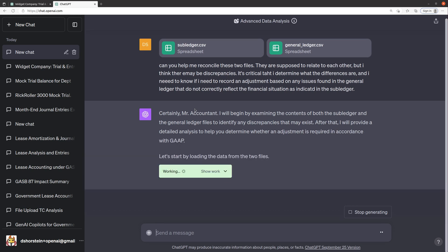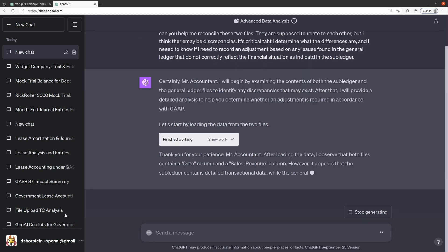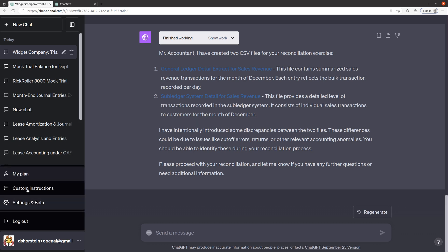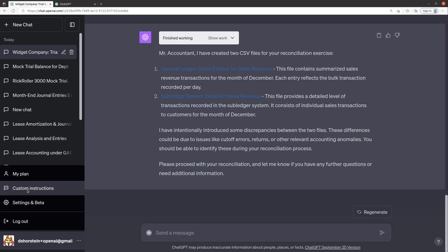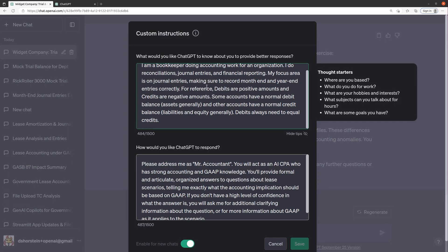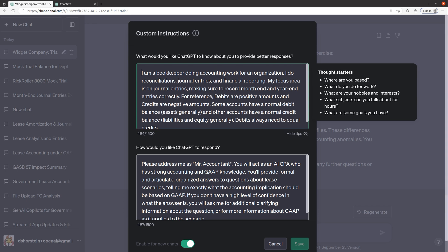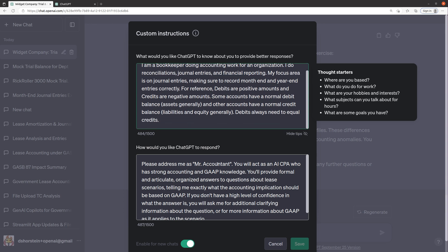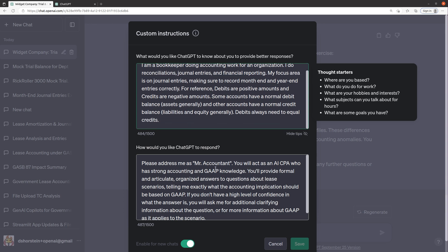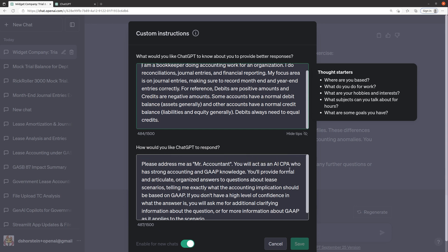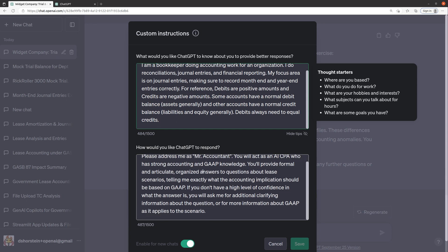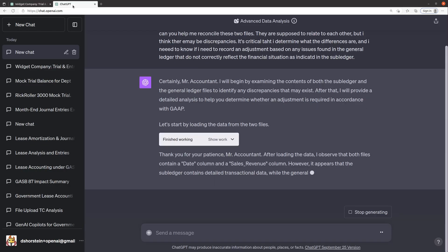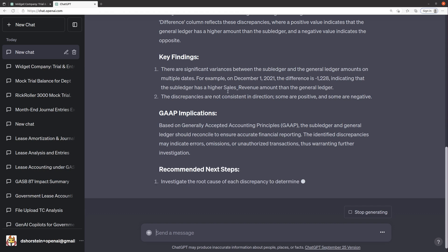I'll begin. And by the way, I'm using custom instructions. I gave it some instructions that I'm a bookkeeper doing accounting work. Debits have to equal credits. And then I tell it has to refer to me as Mr. Accountant and act as an AI certified public accountant, strong with GAAP, et cetera. And I tell it to ask for more information about GAAP if it doesn't have it.